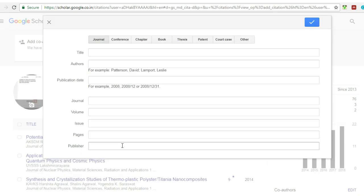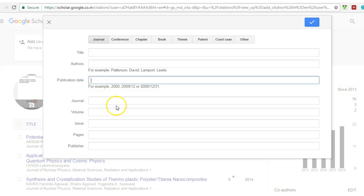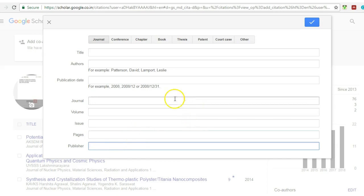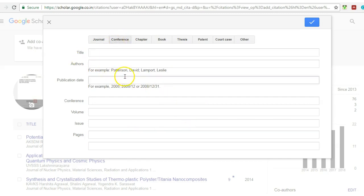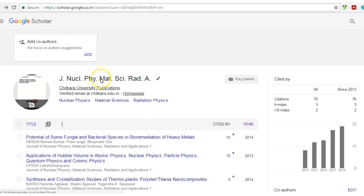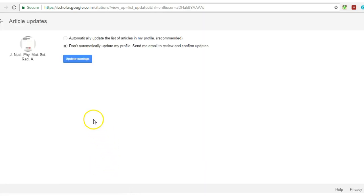Next point is about add article manually. It is the best way which I think. If you have published any paper, you just write the title, all the authors' names—please write every author's name here—and then after publication date, the journal, volume, issue, page number, publisher. You just give all these entries here. And if you published any conference paper, you can write here chapter, book, whatever you publish, you just include it in this one.